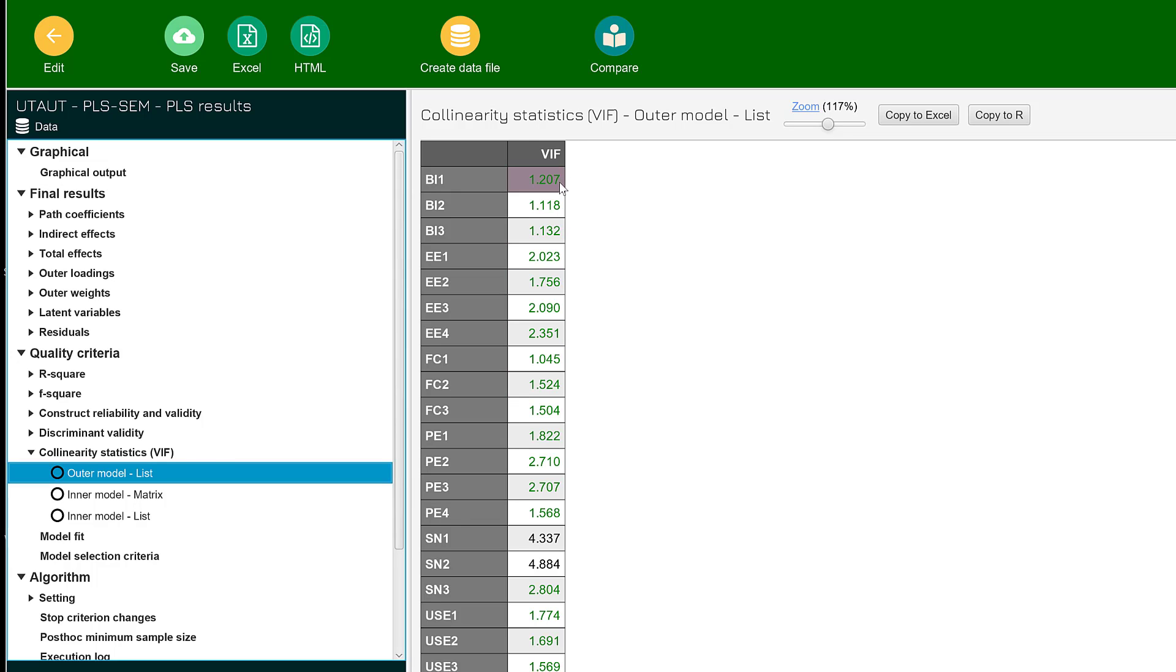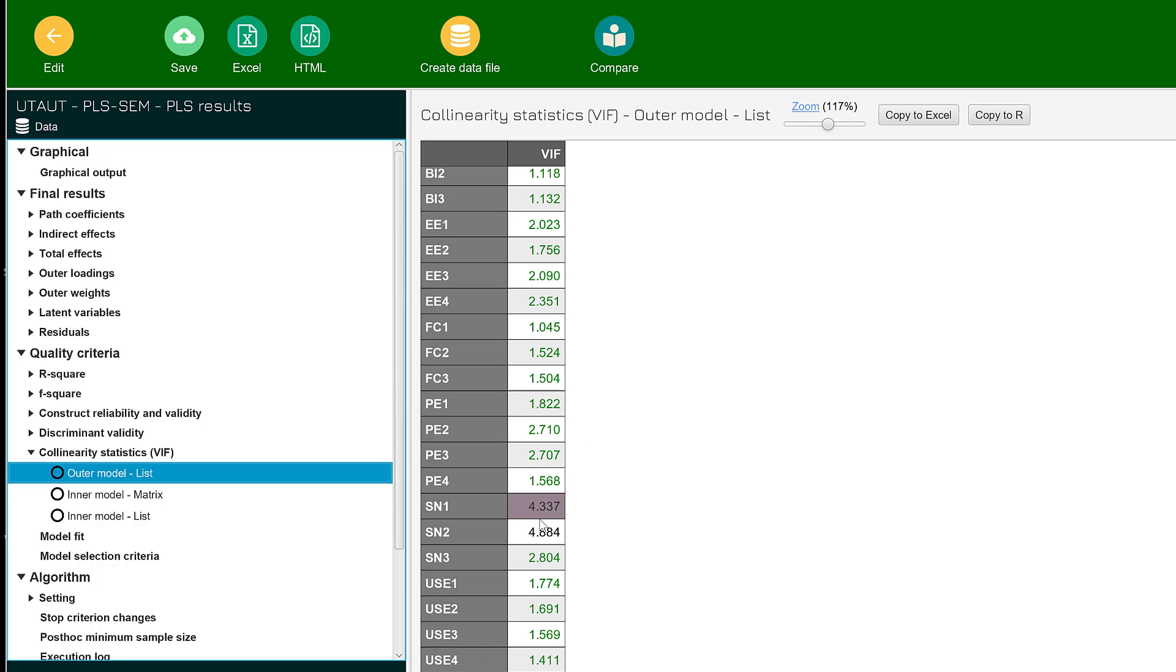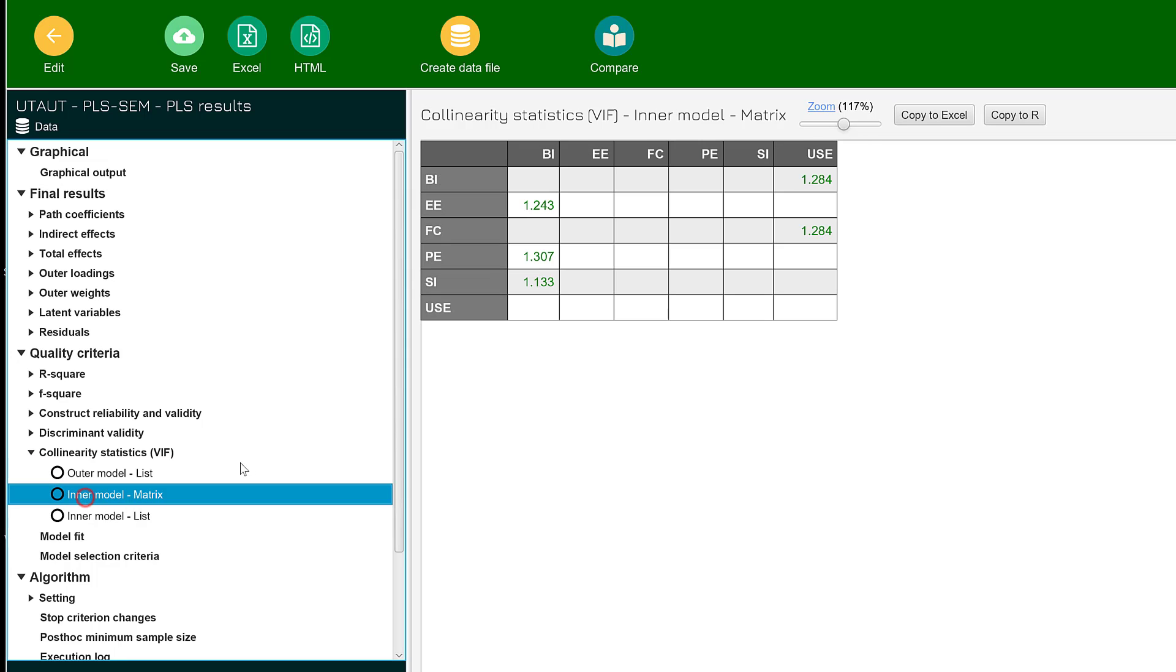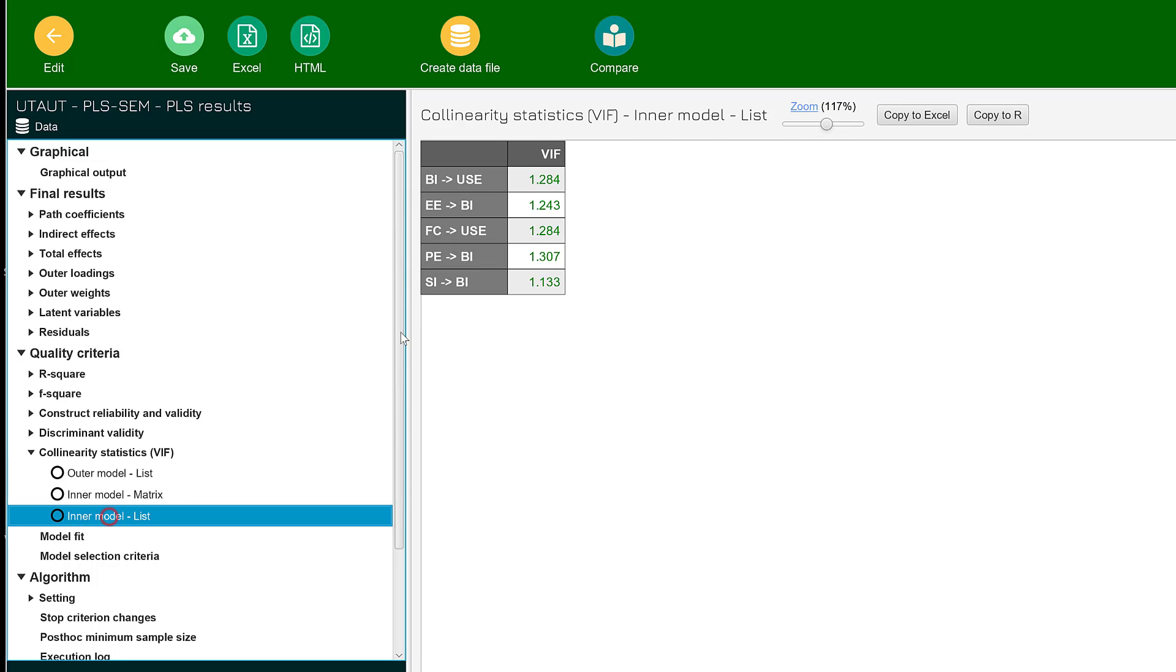As a general rule of thumb, it should be between -3 and +3. If it goes beyond that, the color starts changing. Still, it is not a serious issue—it should not pass ±5. This is for the outer model. Let's now move to the inner model.